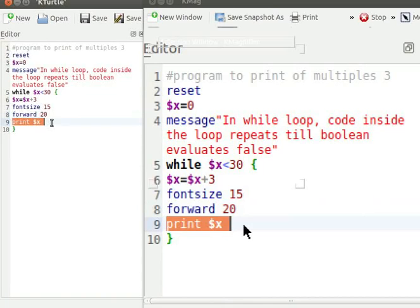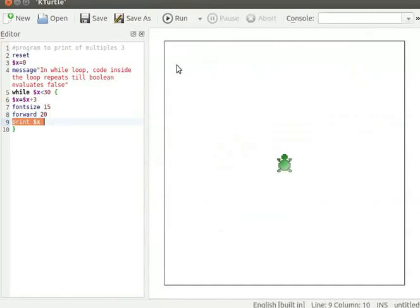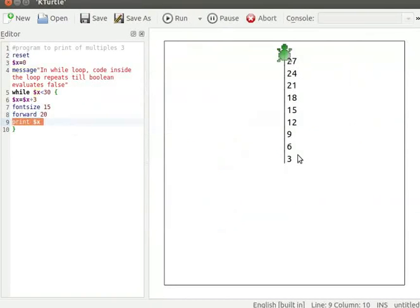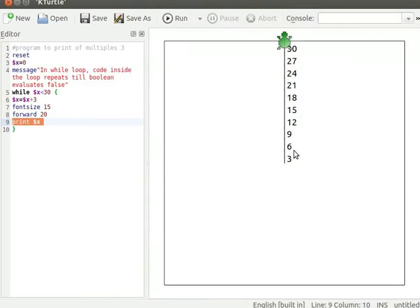Let me click on the run button to run the program. A message dialog box pops up. Let me click OK. Multiples of 3 from 3 to 30 are displayed on the canvas. Turtle moves 20 steps forward on the canvas.